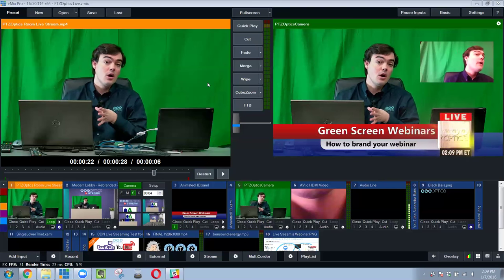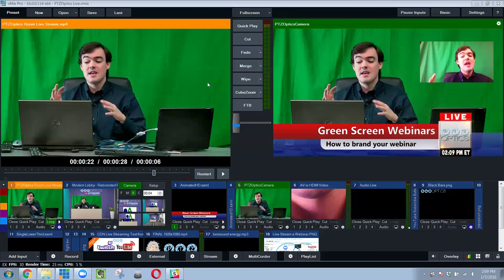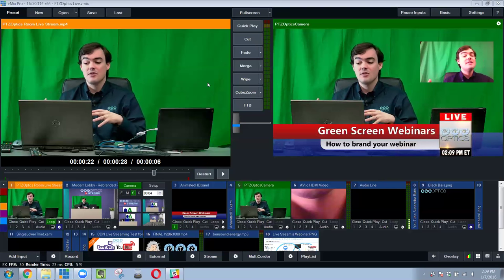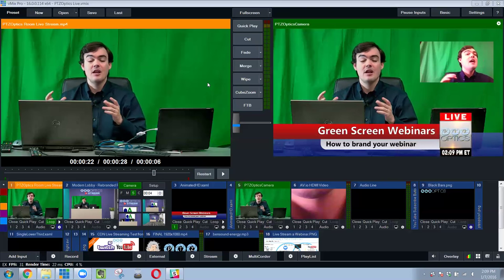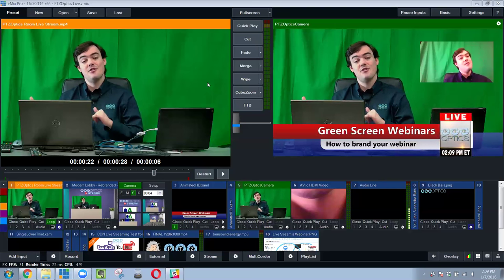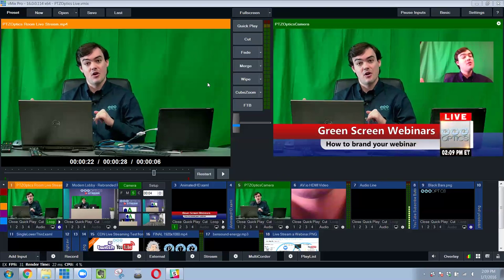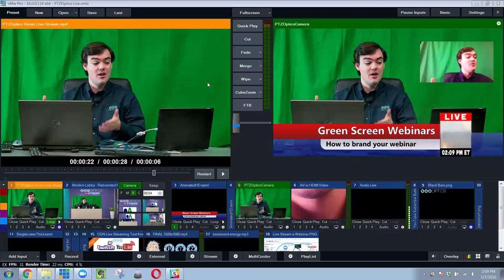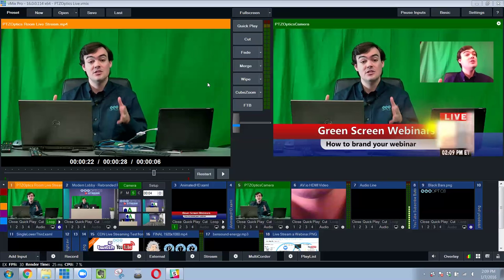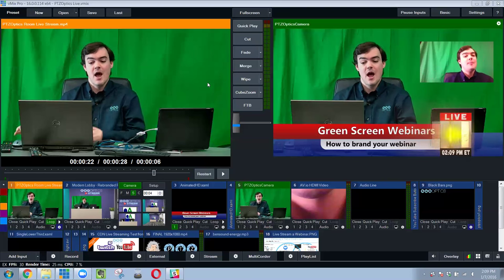Or you can take the green screen technology and transfer it into your video conference call, which I'm going to show you how to do that with Zoom right now.